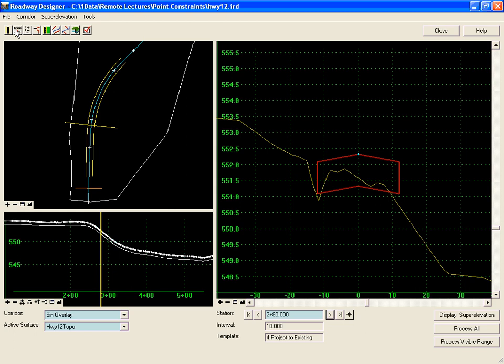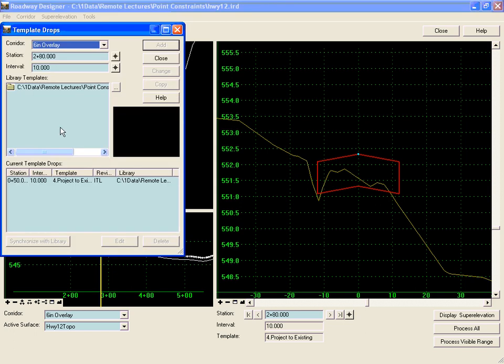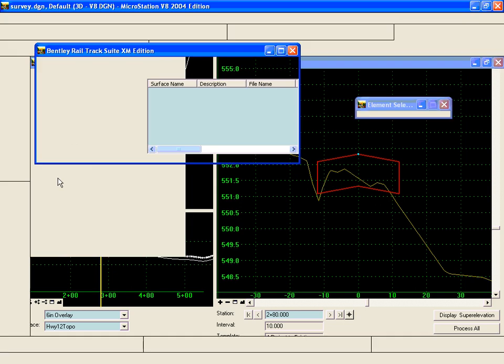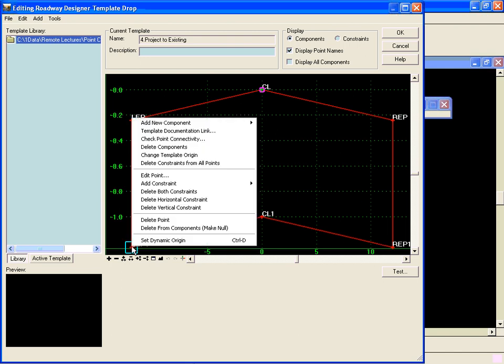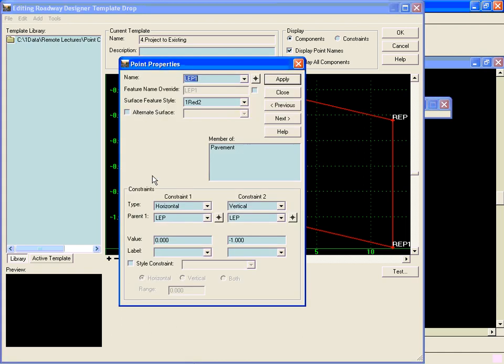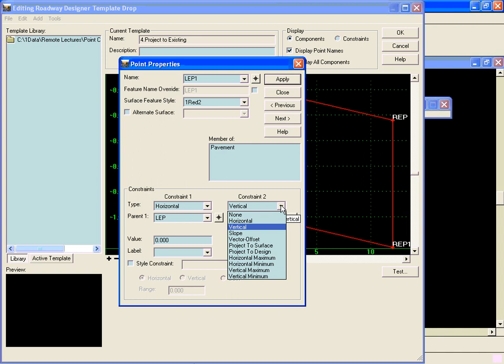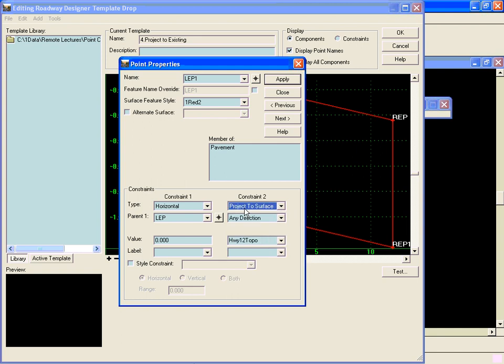To demonstrate this we will edit the template in the IRD file. To make the bottom of our component follow that existing ground, we'll right-click on each of these points and choose edit point, and we will change this vertical constraint to a project to surface constraint.